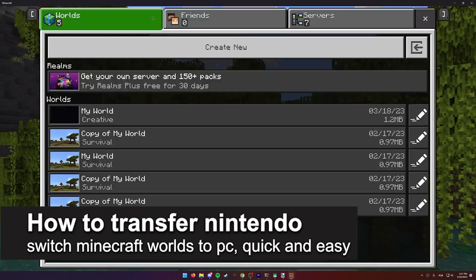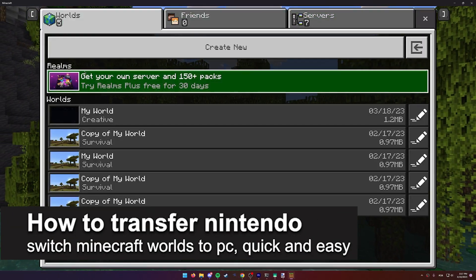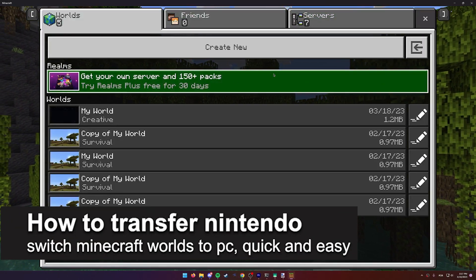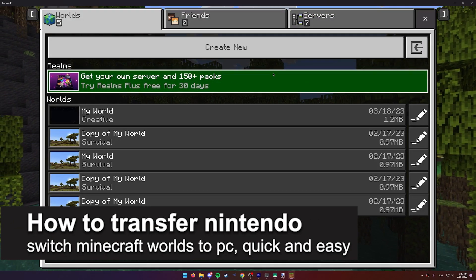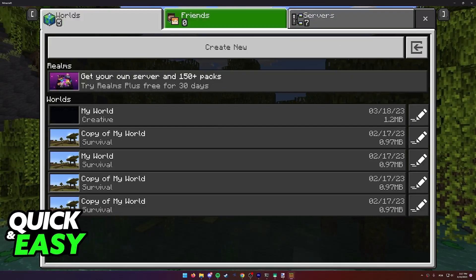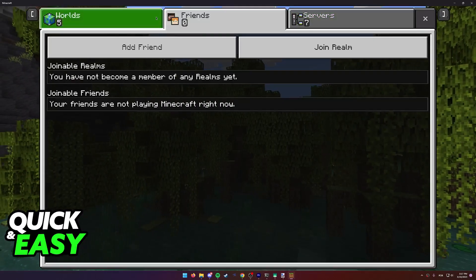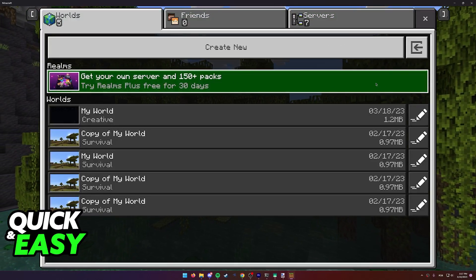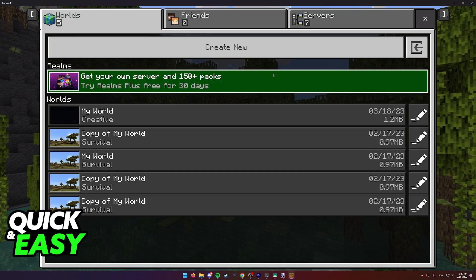In this video I'm going to teach you how to transfer Nintendo Switch Minecraft worlds to PC. It's a very quick and easy process, so make sure to follow along.